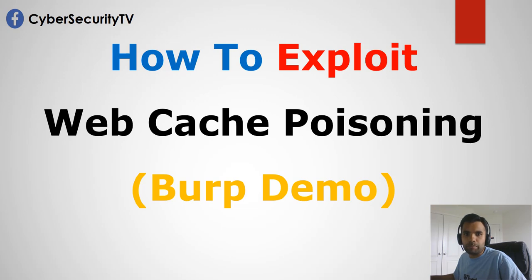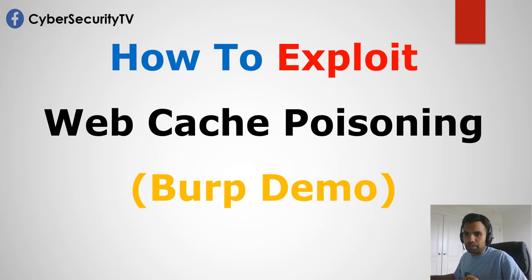We're going to see how the web cache works, how the poisoning works, and we'll also see a demo or example of how this vulnerability could be exploited.